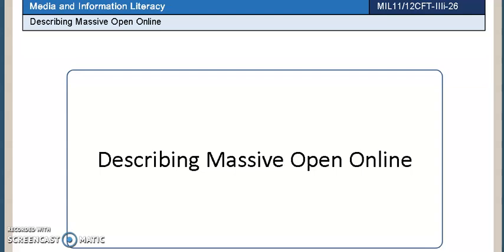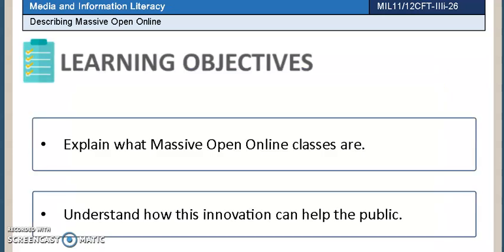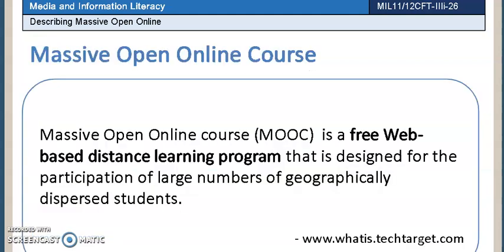Our topic is about describing Massive Open Online. Let's begin. Here are the things that we should learn by the end of this lesson: explain what Massive Open Online classes are, and understand how this innovation can help the public.